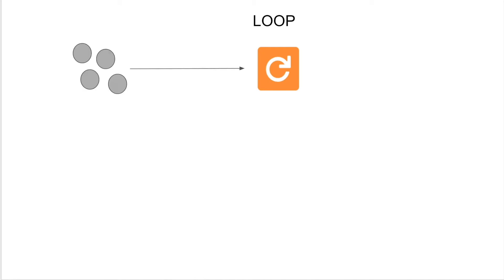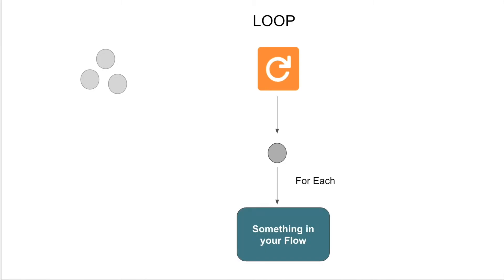And conceptually, the way that this works is you have your loop element, you have your collection. So again, a collection holds more than one thing. It doesn't have to have more than one thing in it, but it's capable of holding more than one record or more than one data point. Once your collection is assigned to that loop element, each individual item in that collection gets processed. And this is your for each path.